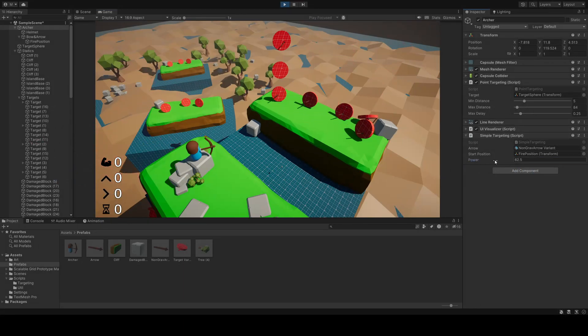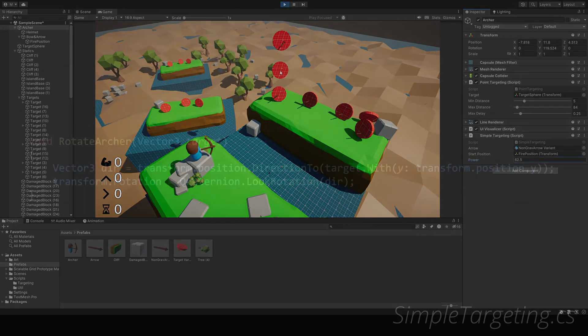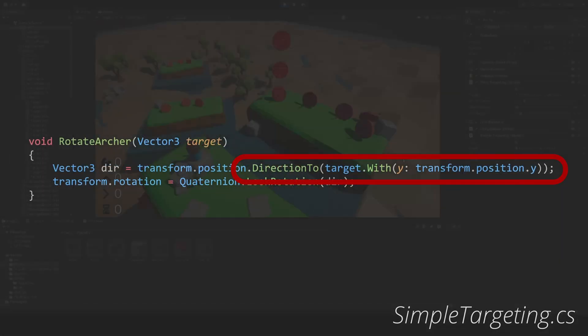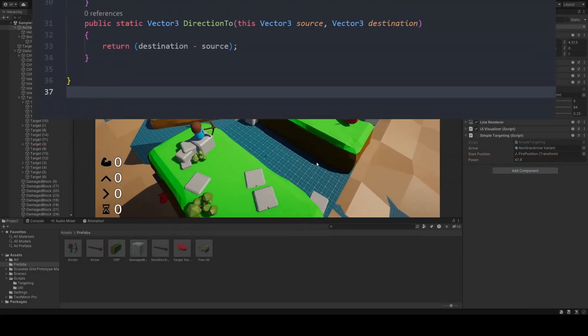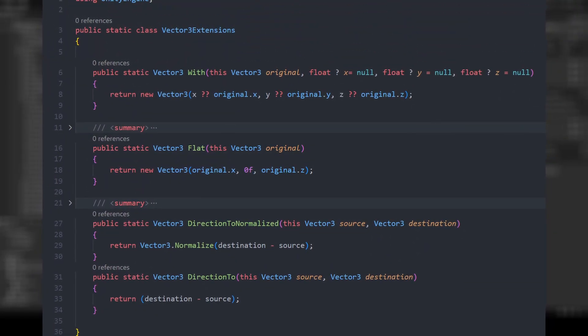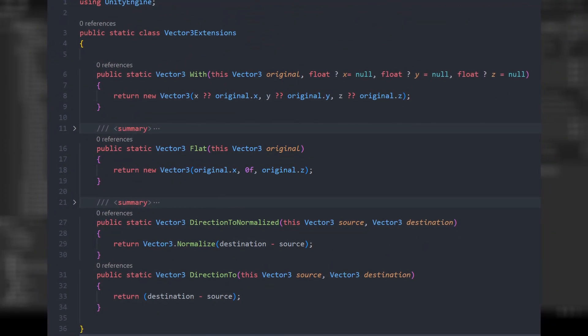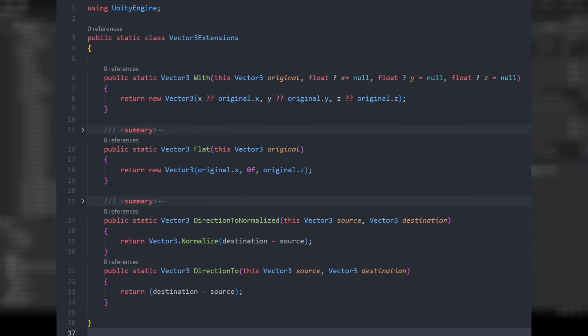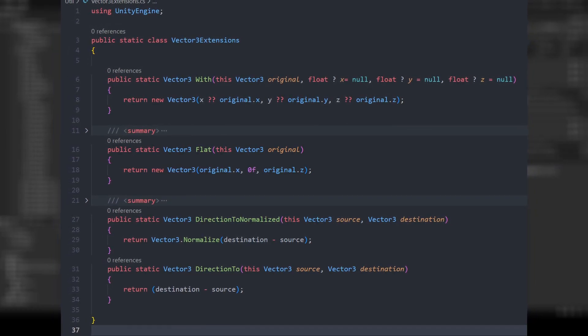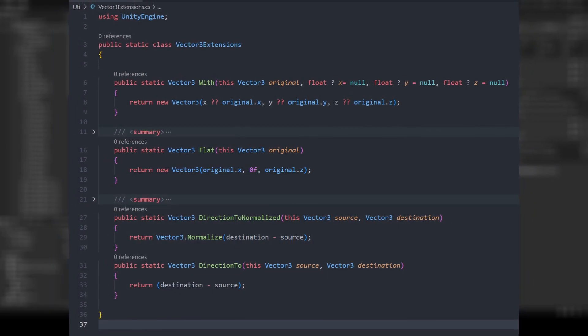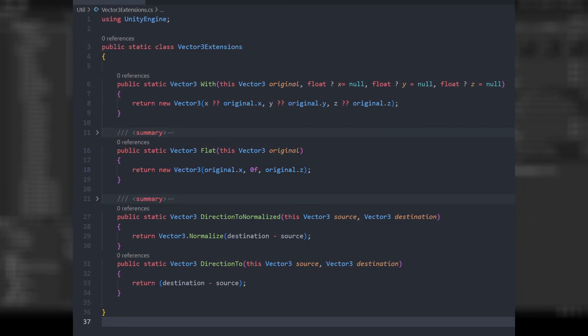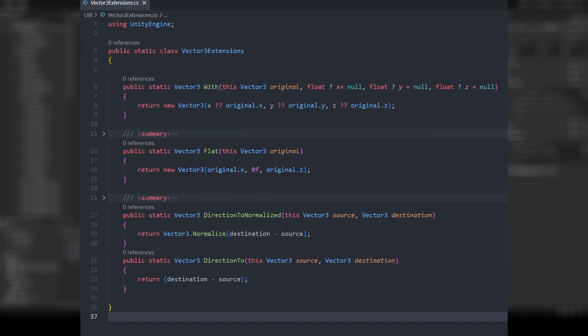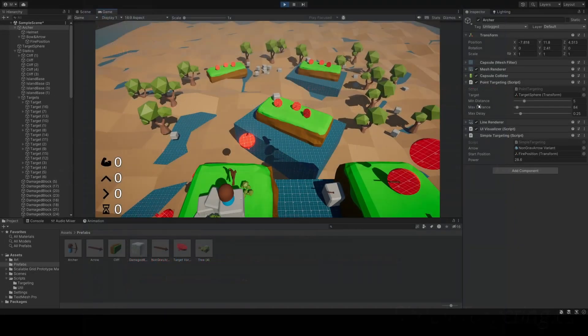Now you may notice something here, and that is the directionTo method, as well as the dotWidth method. These are part of an extension class that add custom functionality to Unity's own Vector3 class. I believe I got these from a Jason Weimann video years ago. It's super helpful, and I'll go over them more later on.